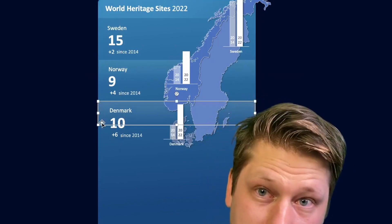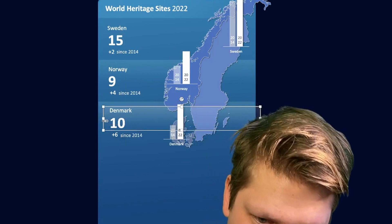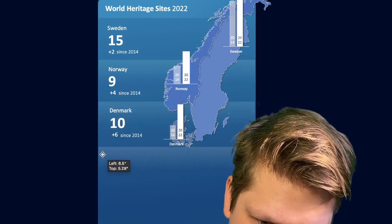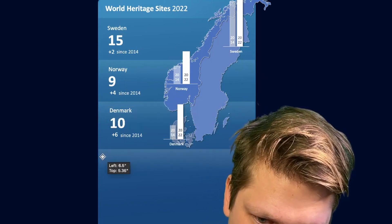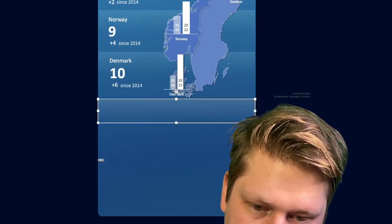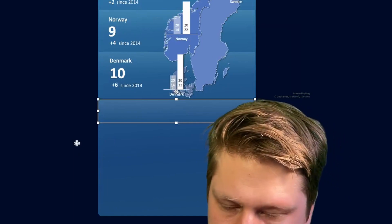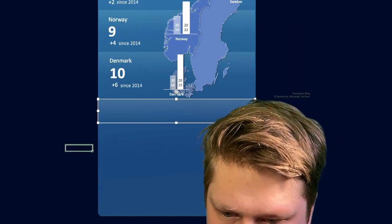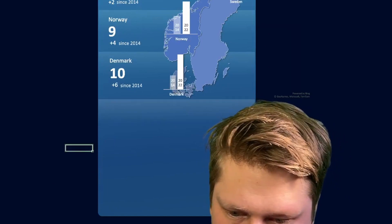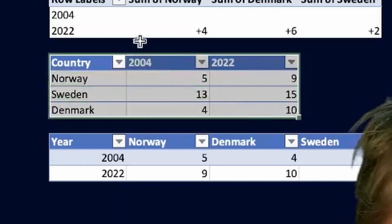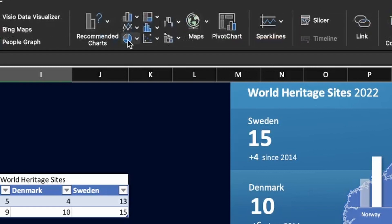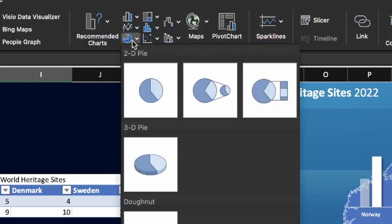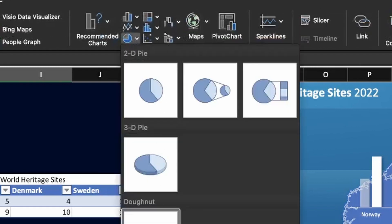I'm just going to copy-paste my little separator and bring it down for the next section. Then we're going to get the double donut added. We take that same table, highlight the whole thing, go to insert under the pie section, and select donut. It's going to drop in a double donut for us.